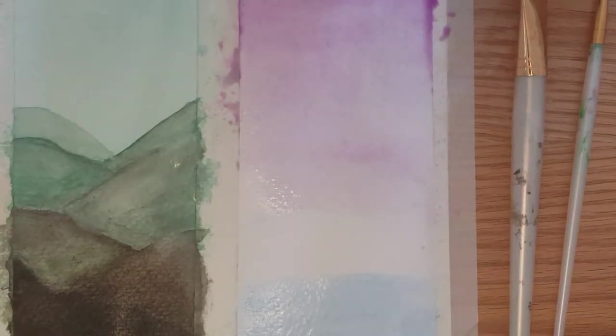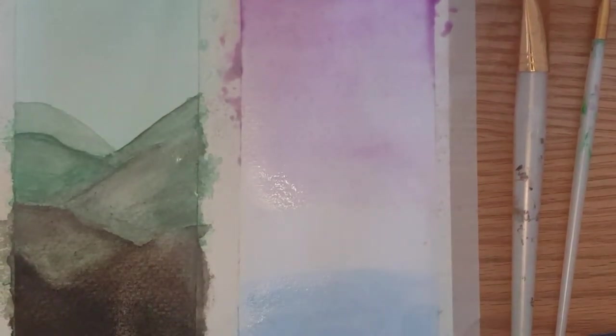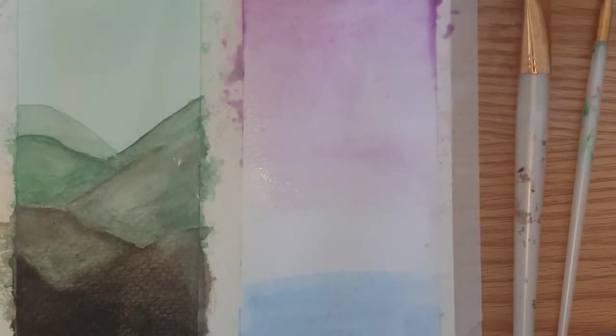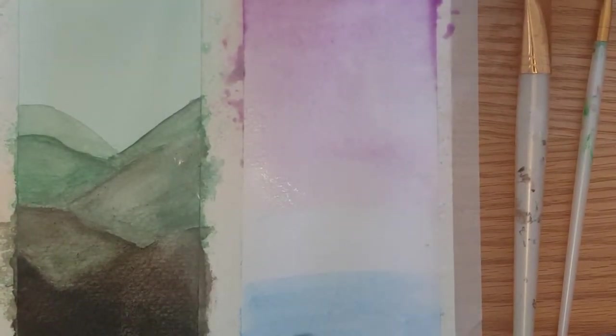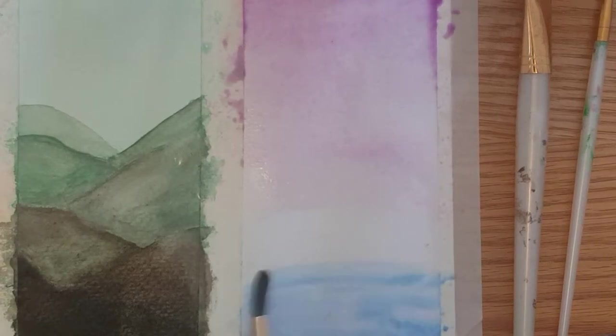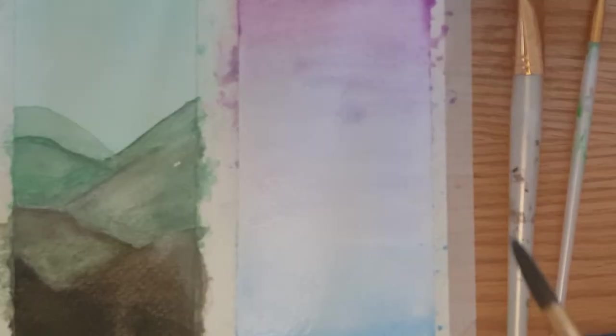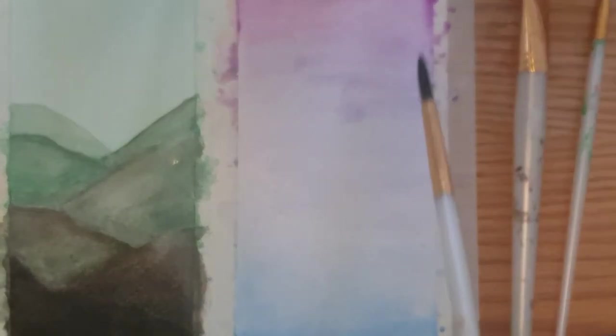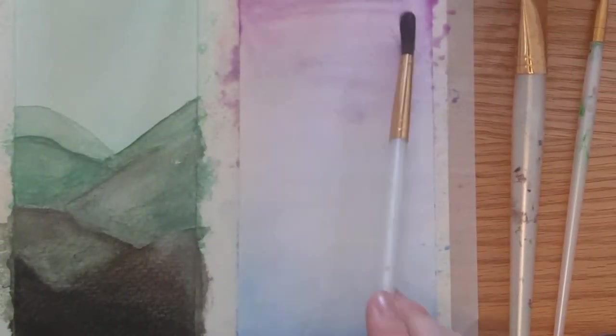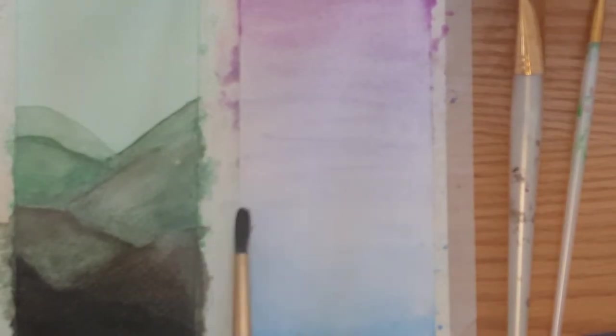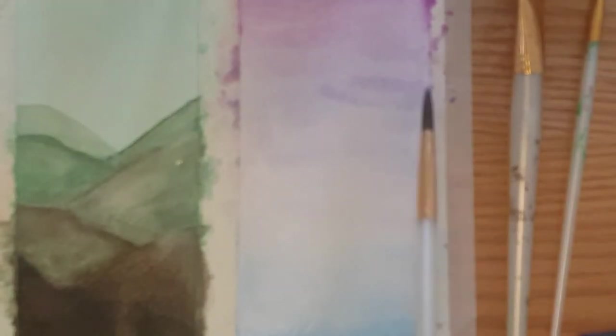Now I'm going to take some blue, blend it from the bottom upwards so that it meets the purple in the middle. Then I'm going to blend the blue and the purple back and forth until it creates an effortless ombre.